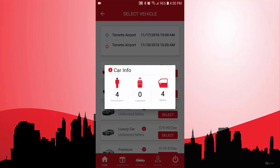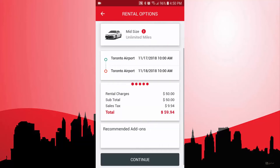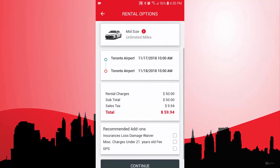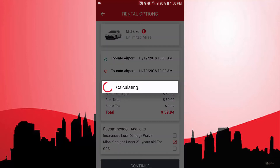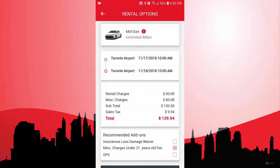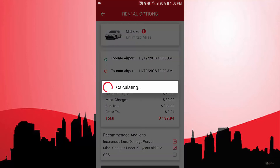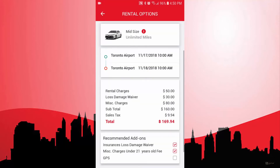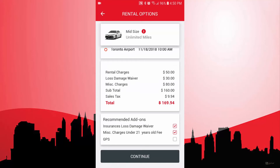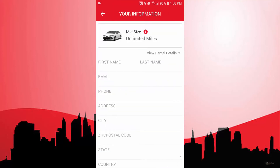I can see the car info and move forward. So right here, this is the add-ons page. I can select add-ons, and if everything is okay, I can just click on continue.